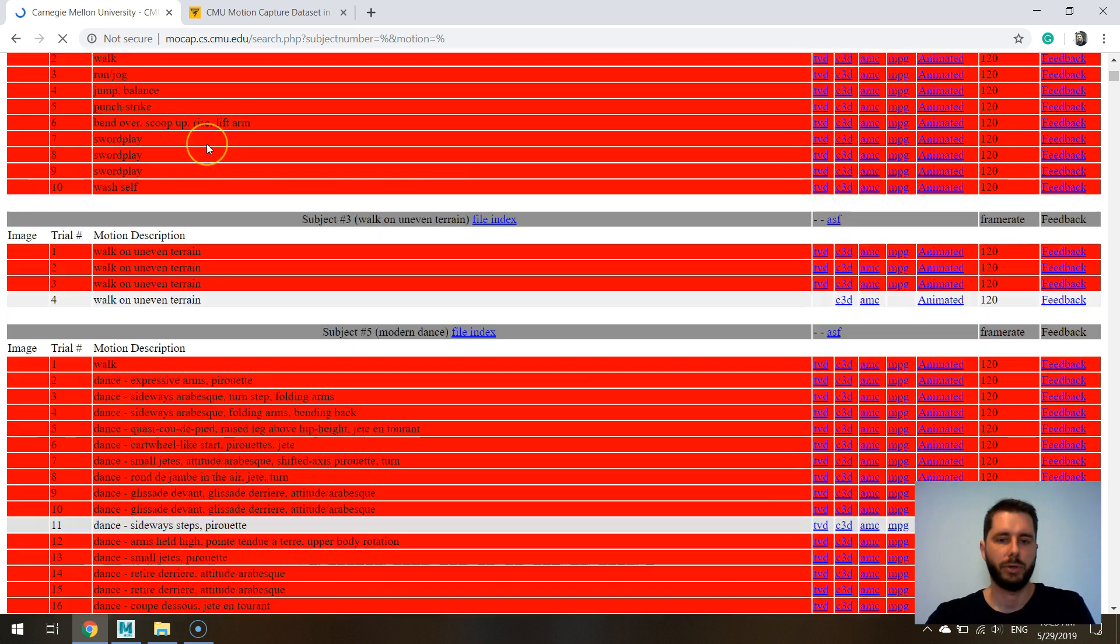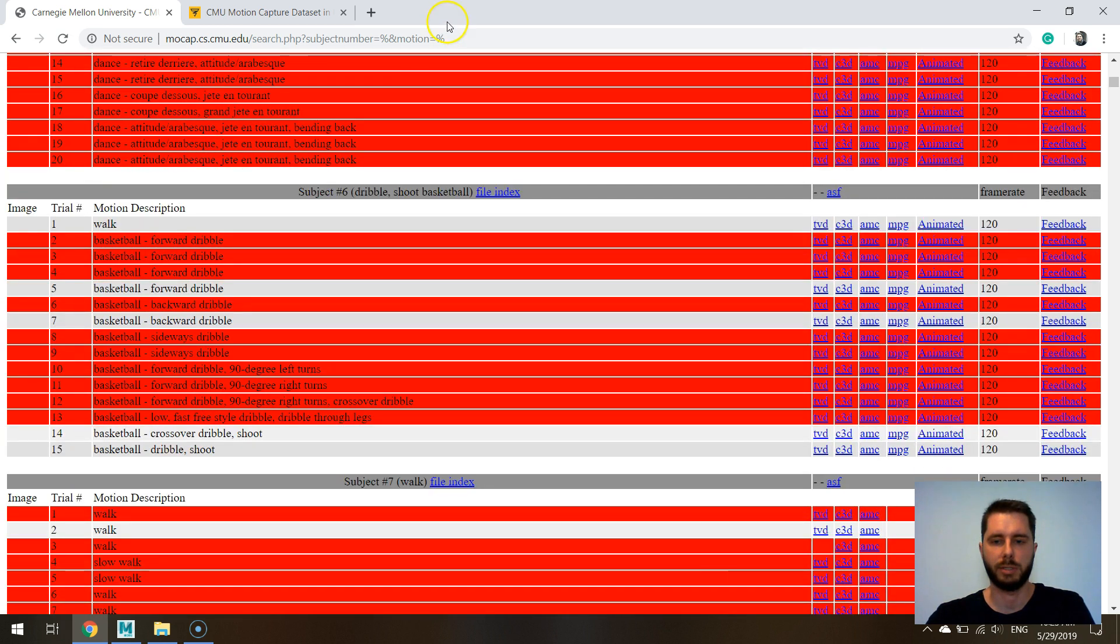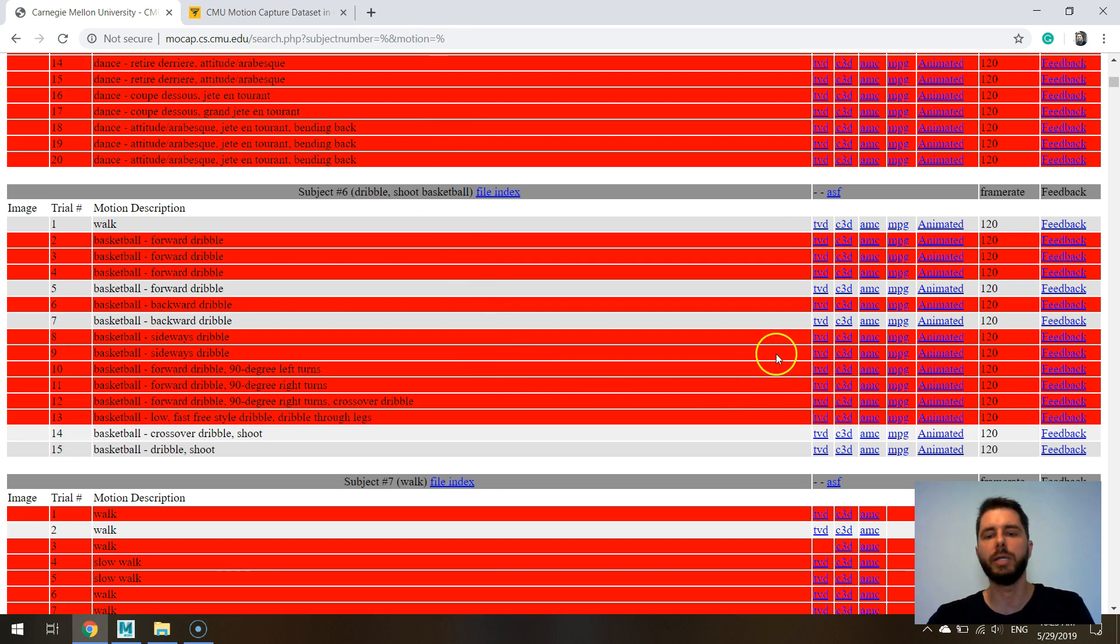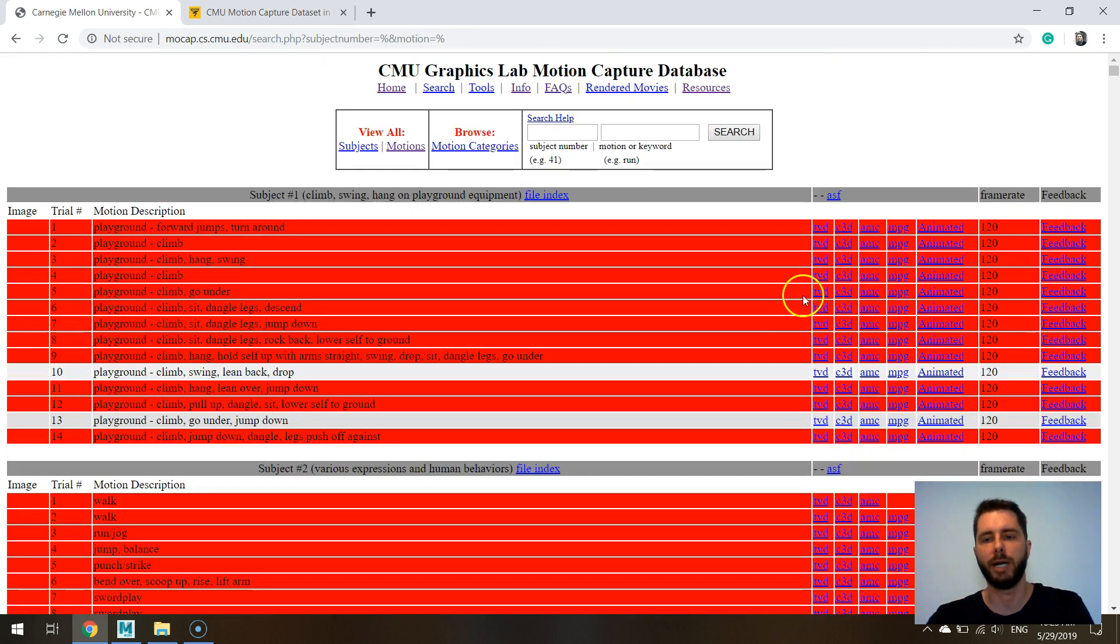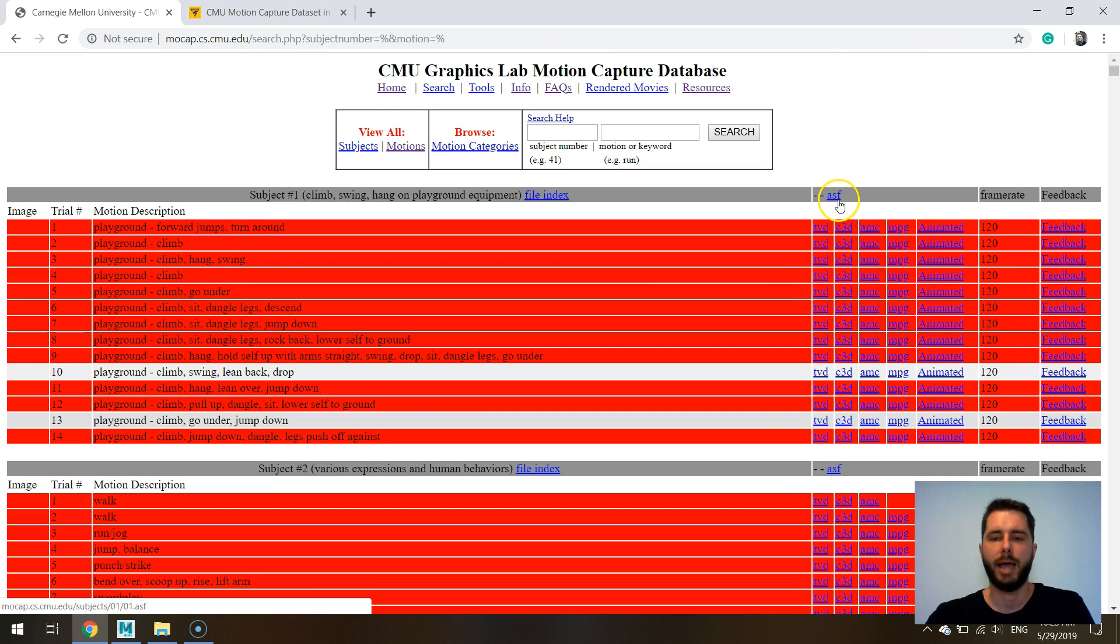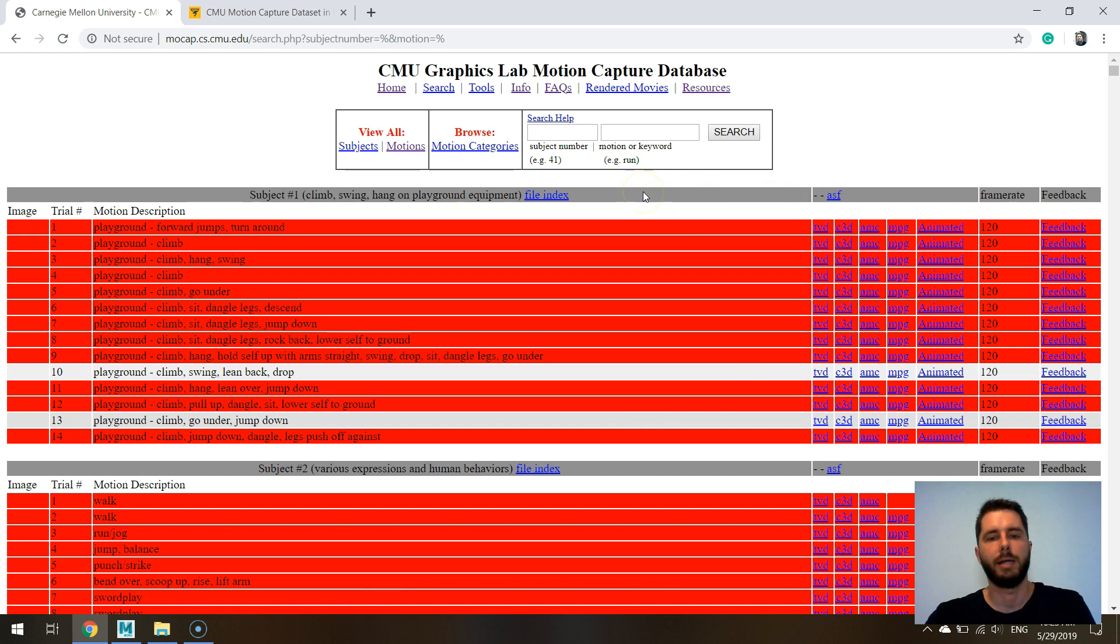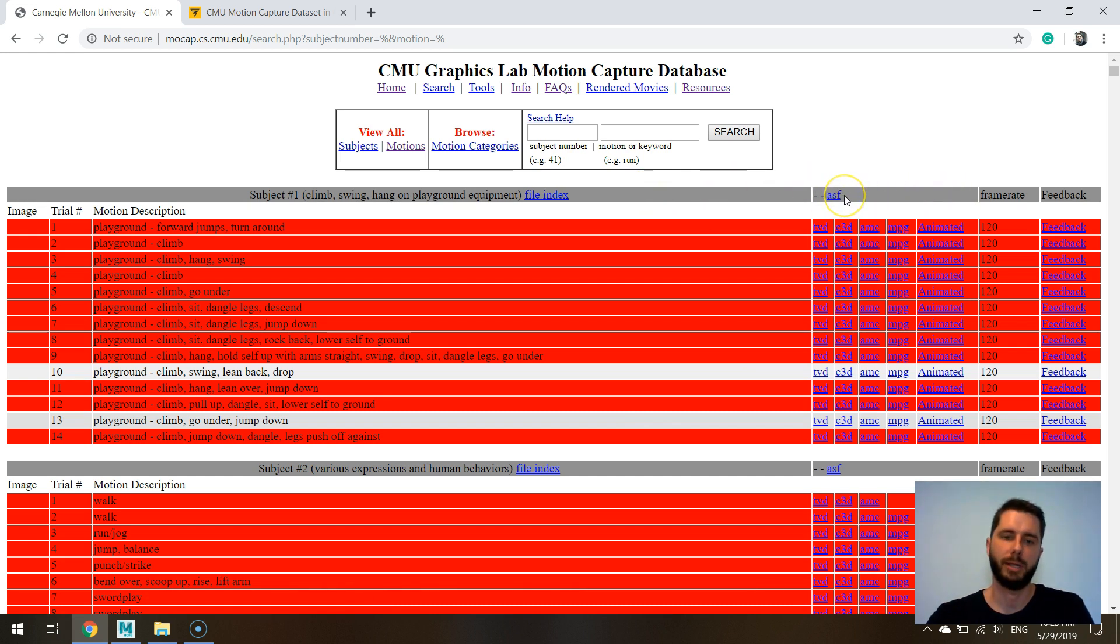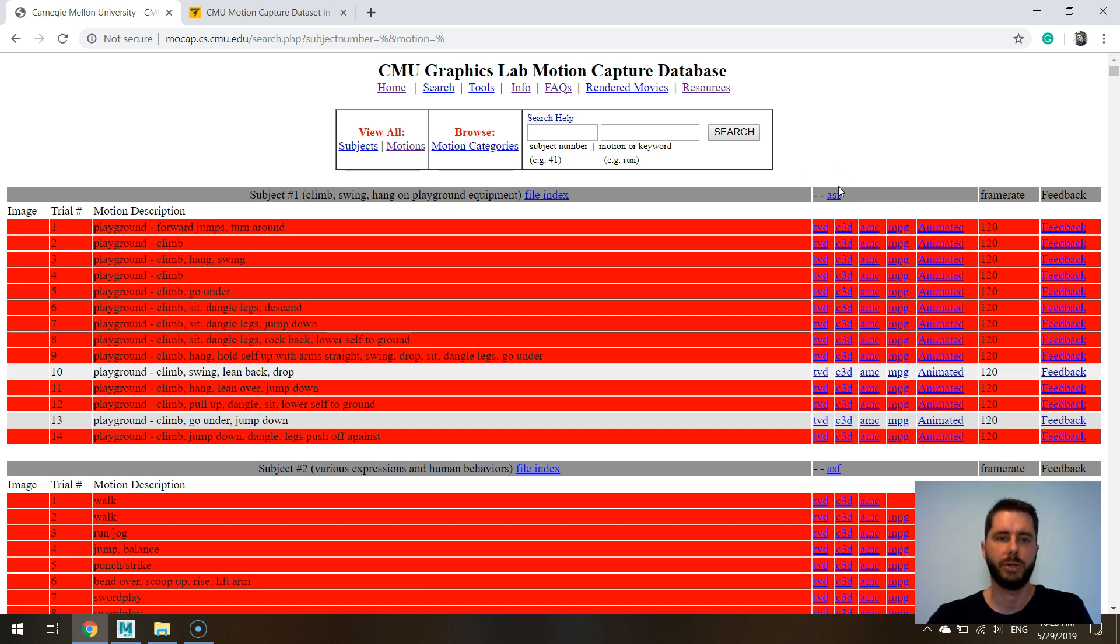Here you can see a list of all these movements. The movements are provided in this ASF format which is the acclaim format and there's not many softwares that you can read this type of files in. You can read them in Motion Builder but that's it. Maya won't read it, I think 3ds Max doesn't read it neither.